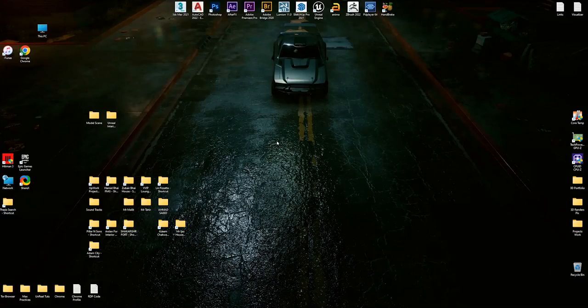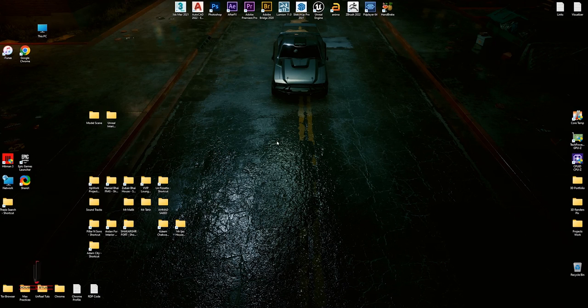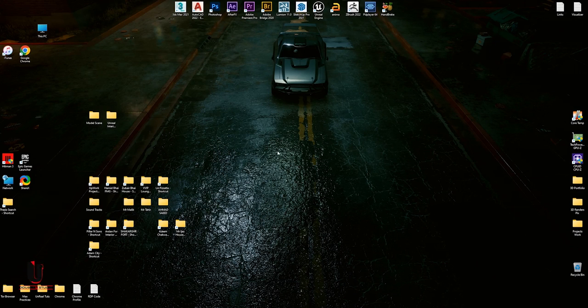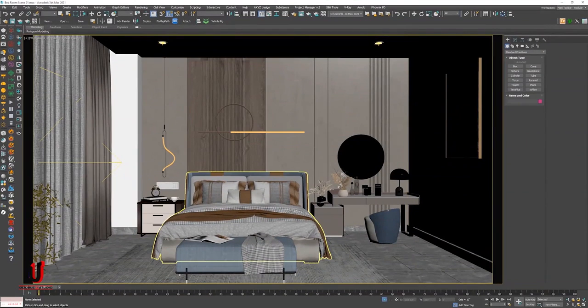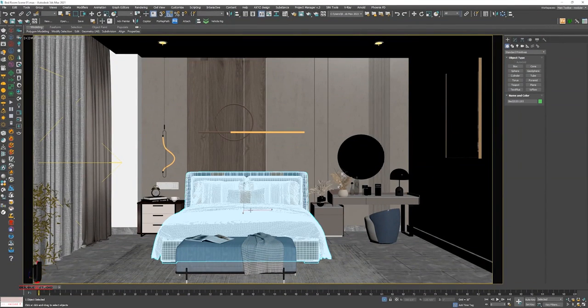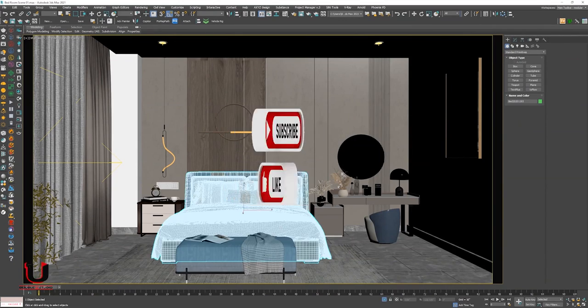Hello everyone. In this tutorial, I will show you how to import an interior scene in Unreal Engine with materials if it does not have any problem during the exporting. So here is the interior scene which we're going to export in Unreal.